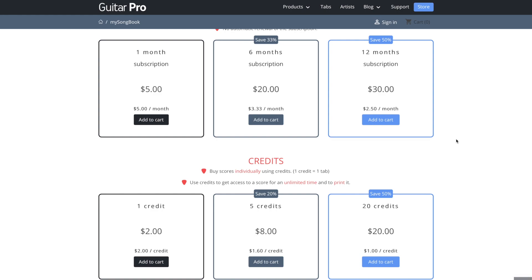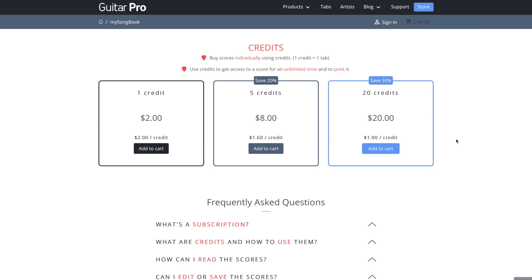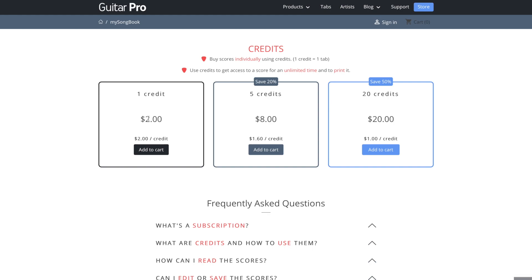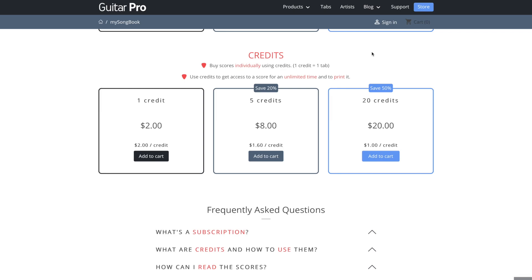The other way you can do this, if you don't like the subscription model, you can just purchase credits where you can basically just pay for one tab at a time. So one credit, $2, five credits, $8, 20 credits, $20. And basically one credit gets you one tab. So there you go. So there's always that option for you.